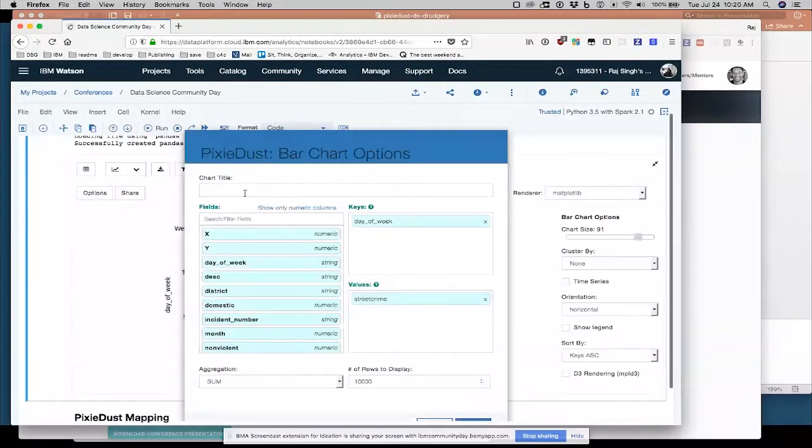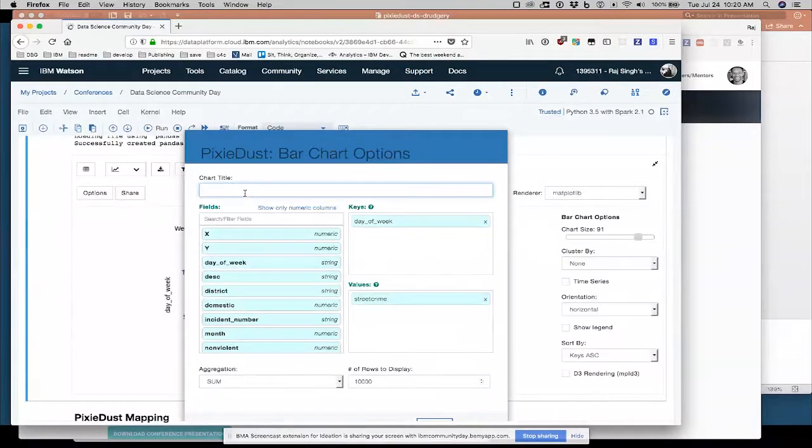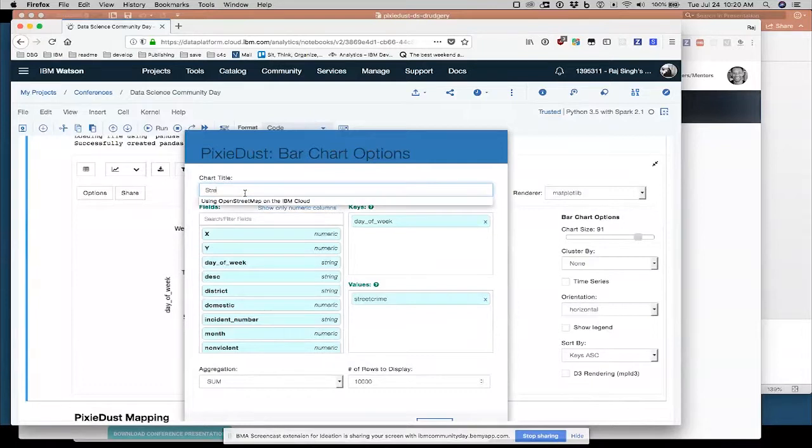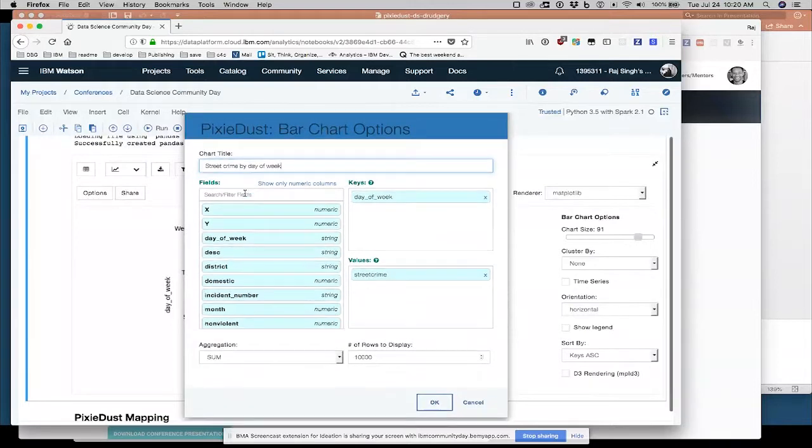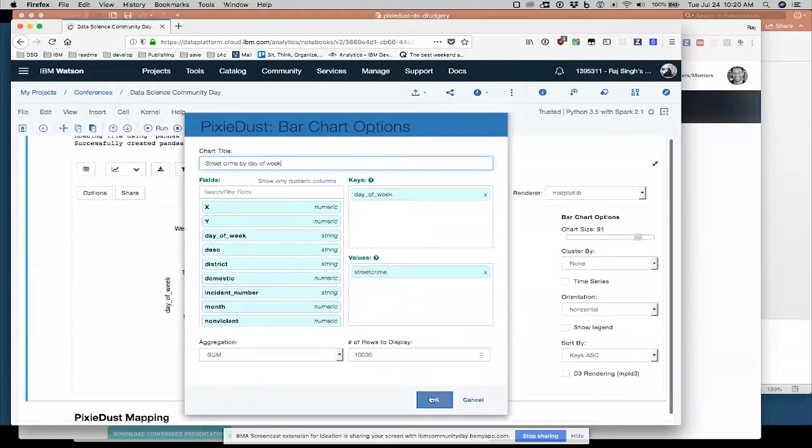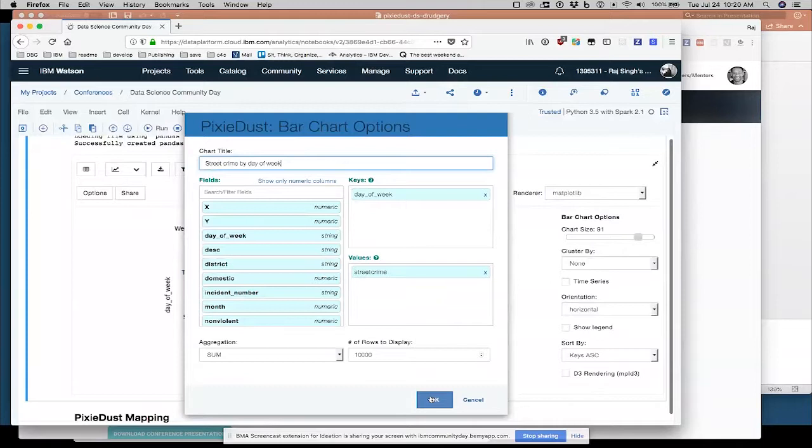If you're going to be showing this to somebody else, they might want to better understand your data with a nice title. So it's always good practice to title your visualizations.